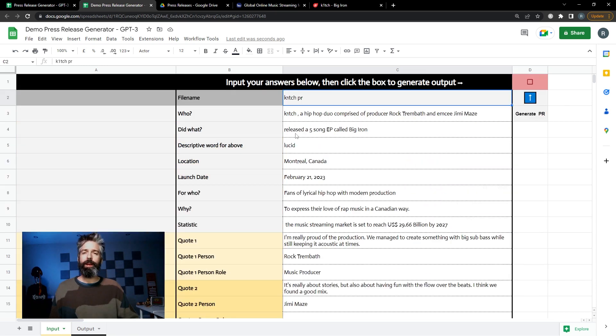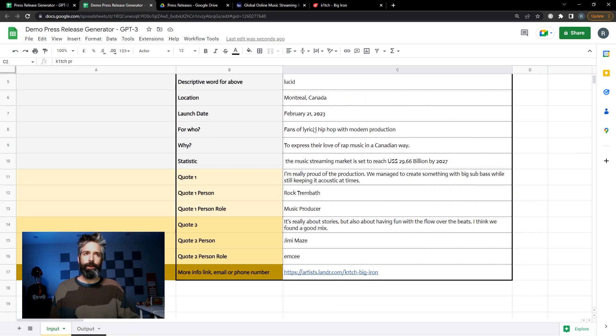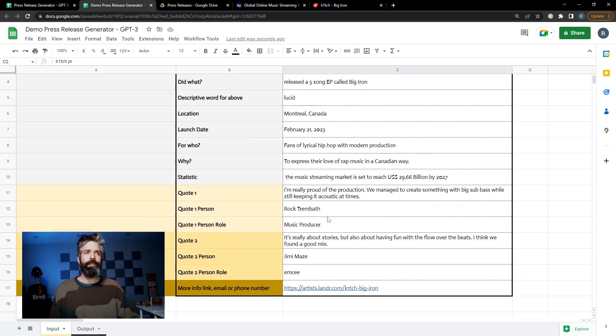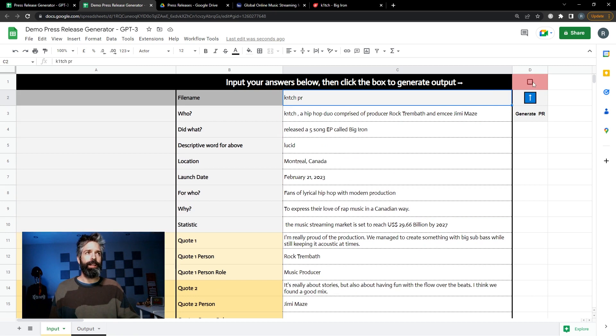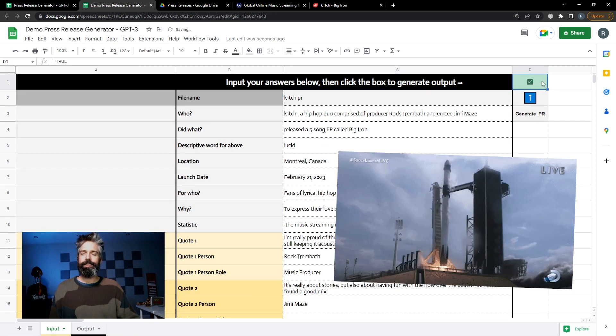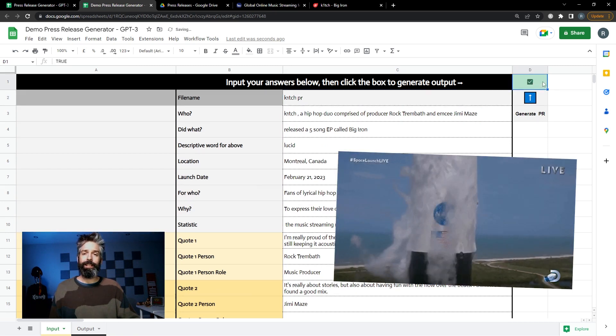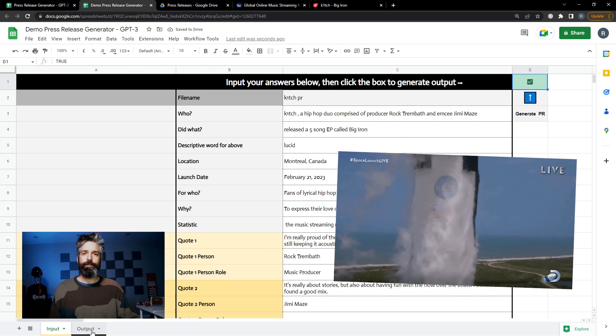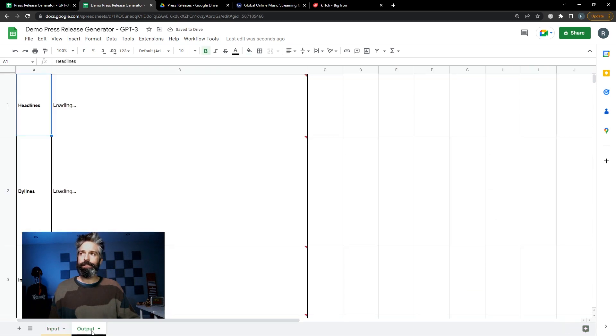Now that I have my basics and my quotes in there I'm gonna go ahead and click the red button. It's gonna turn green and over in my output you'll see that it is loading working on some text.